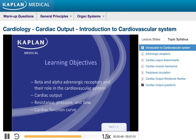In this first lecture we're going to talk specifically about beta and alpha adrenergic receptors, because these receptors play an important role in the cardiovascular system. We'll also discuss cardiac output, resistance, pressure, and flow, and lastly the cardiac function curve, which is a very highly tested topic on Step 1.